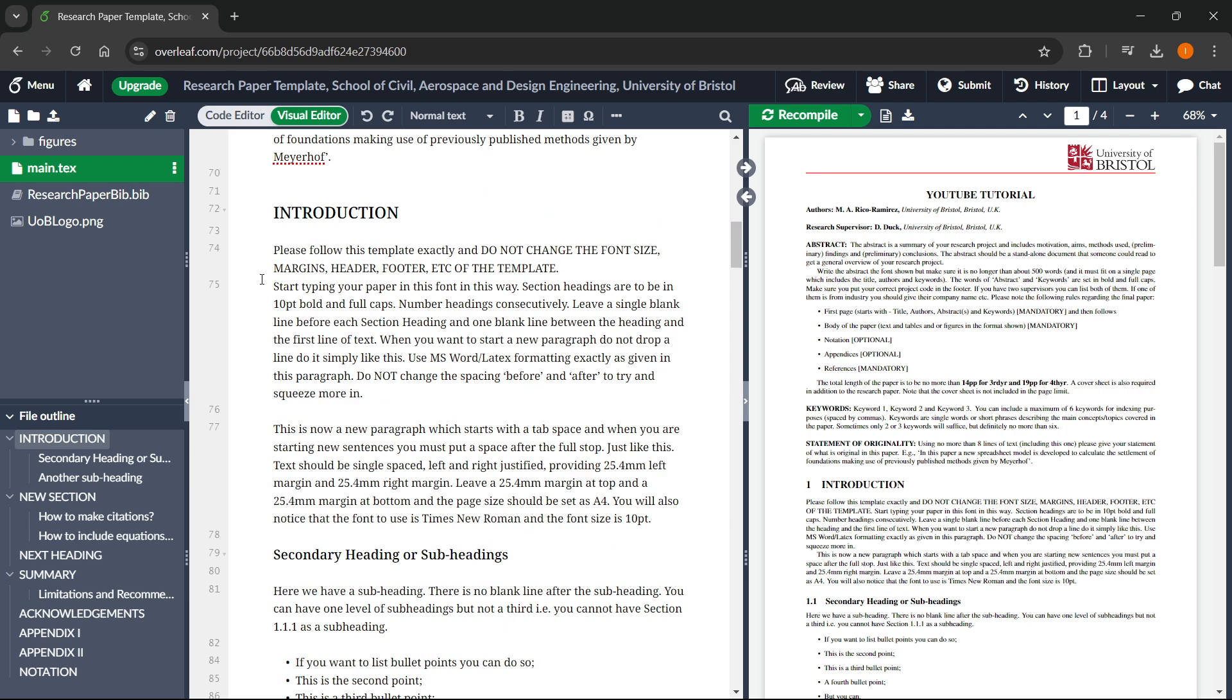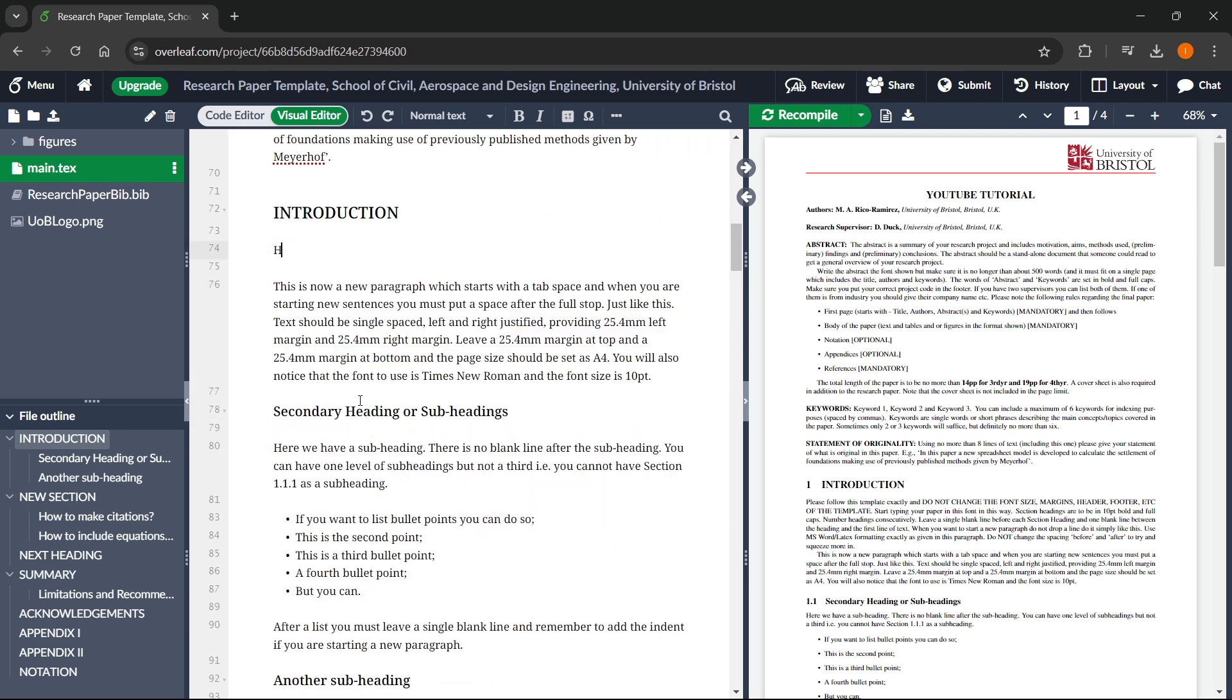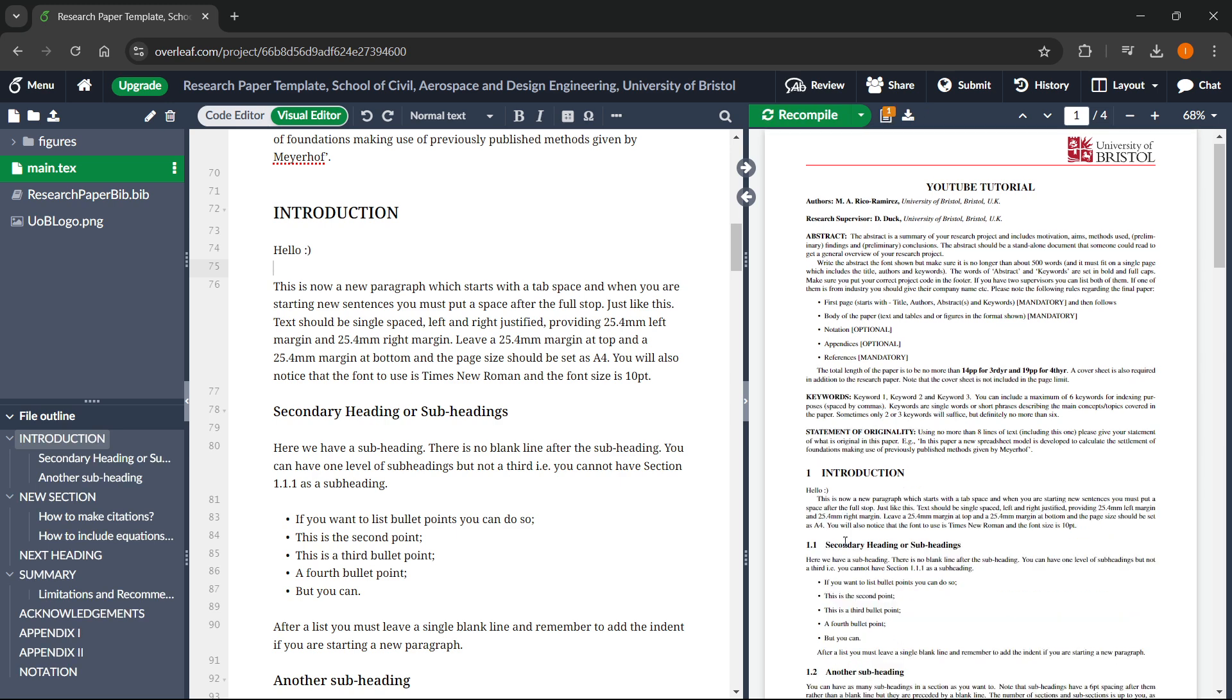As you can see, you can just replace this text with whatever you'd like. So let's say I would like to simply type in hello with a smiley face and then click recompile. And it will change this entire segment into just hello and a smiley face. It's actually that simple. That's how we can write a research paper in Overleaf.